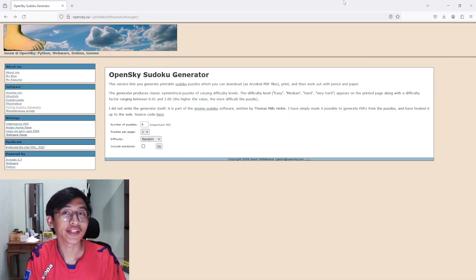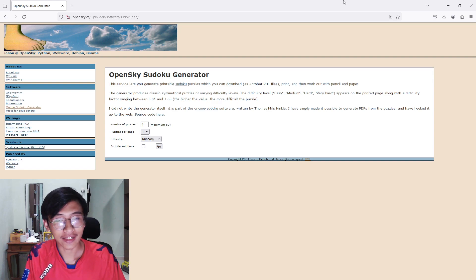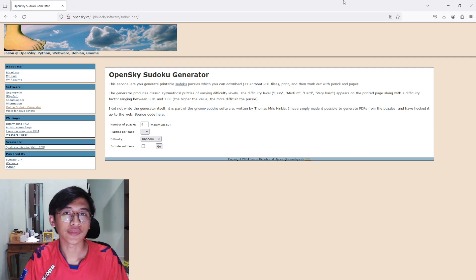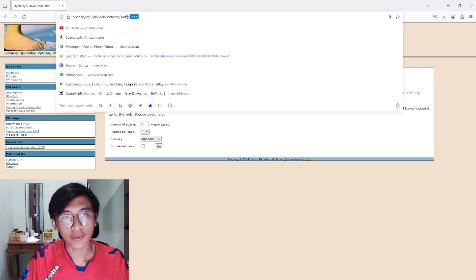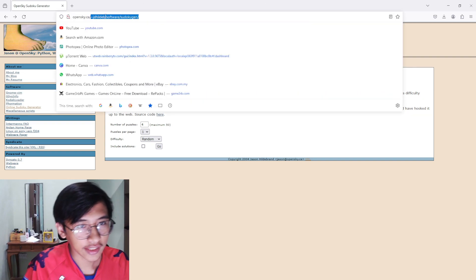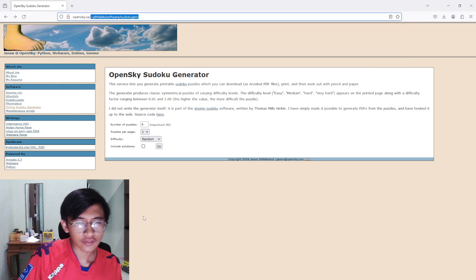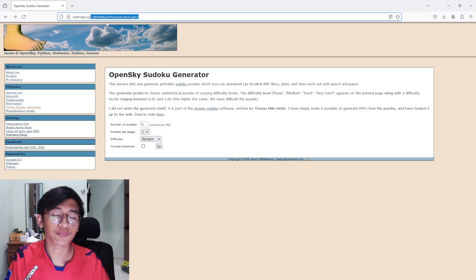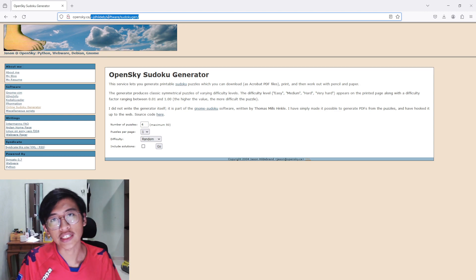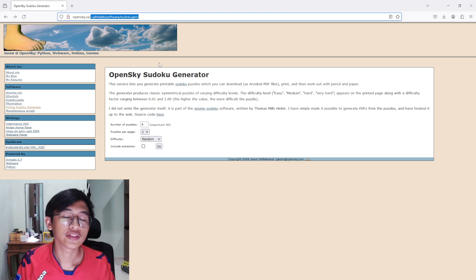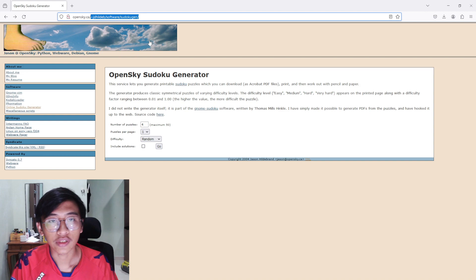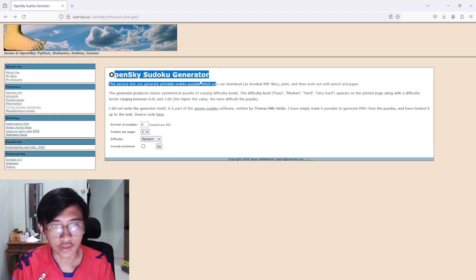We're starting off with generating our sudoku puzzles. I'm going to open up this website right here — opensky.ca. Don't worry, the link to this website is in the description below so you can just click on it. What this website does is generate a sudoku image for us. The example here — we've got this thing called the Open Sky Sudoku Generator.